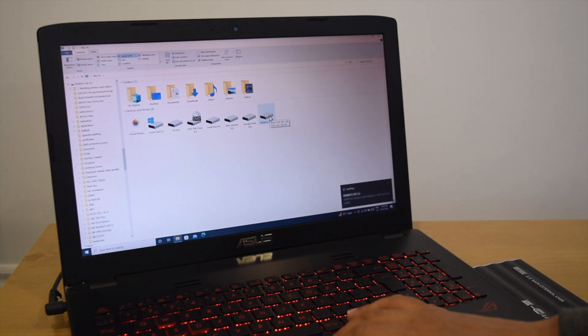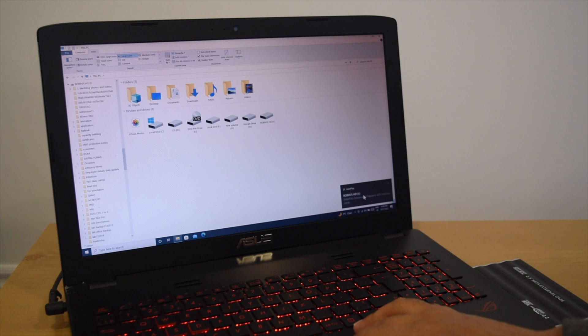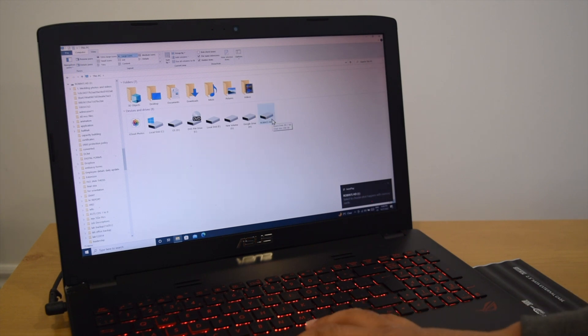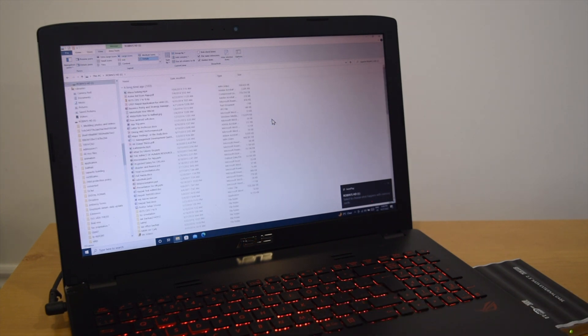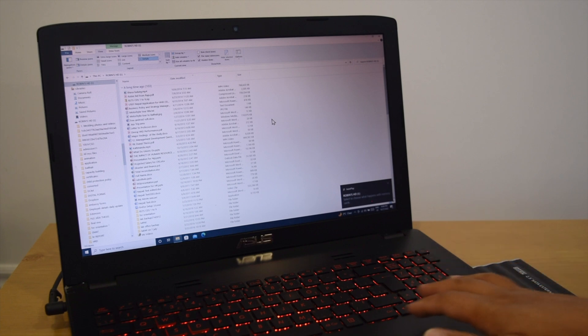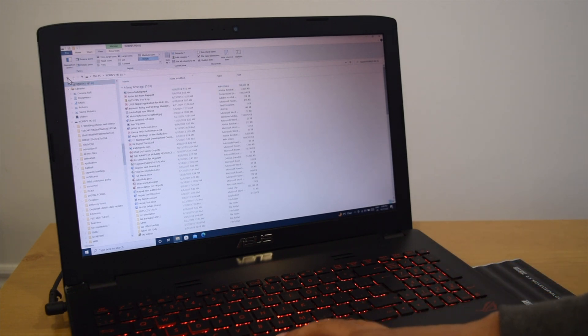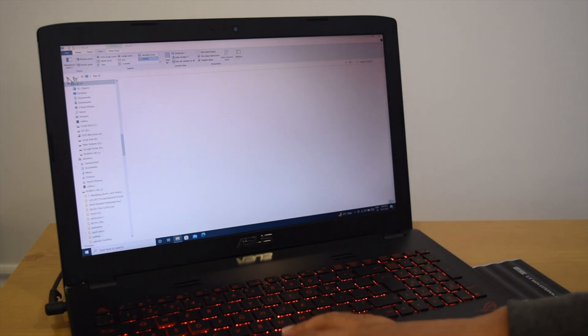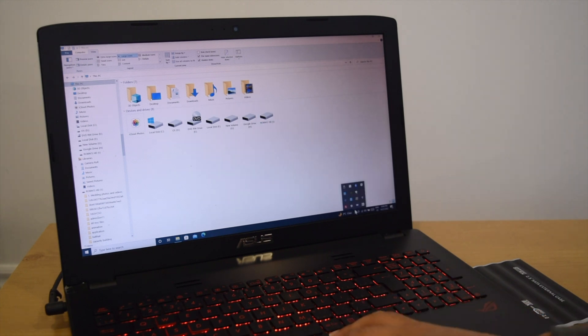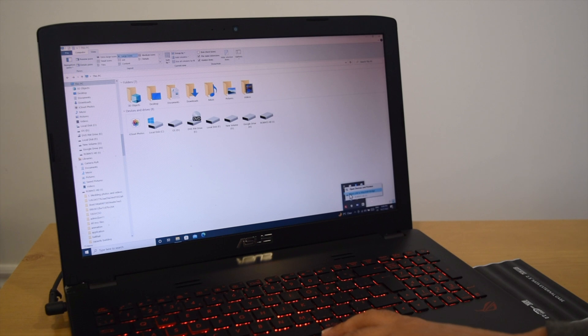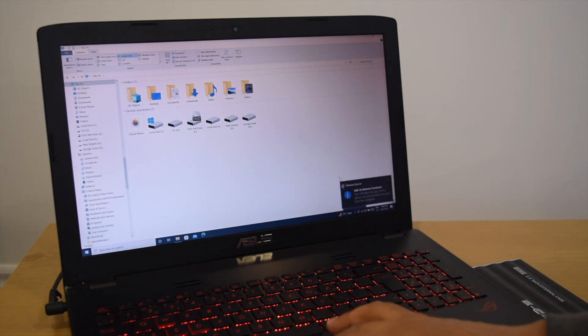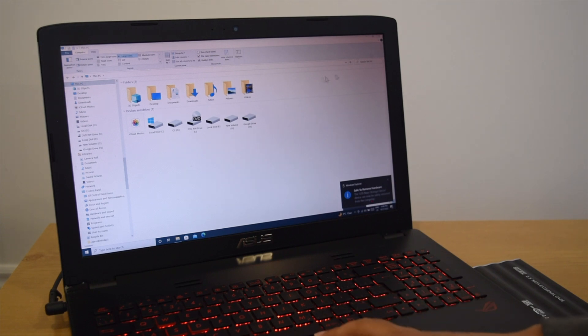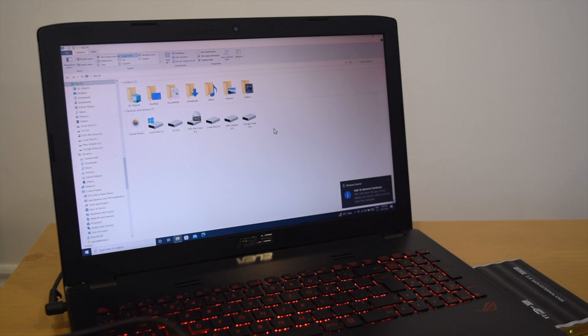So I will take it out. I'll eject USB Robin's HD. It's ejected now. There is no hard drive Robin's, so I can take it out. This one works.